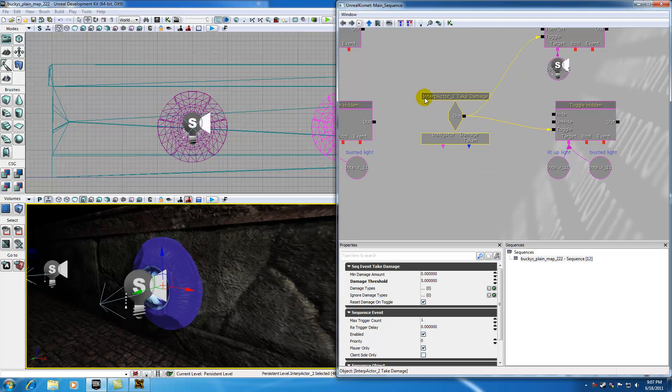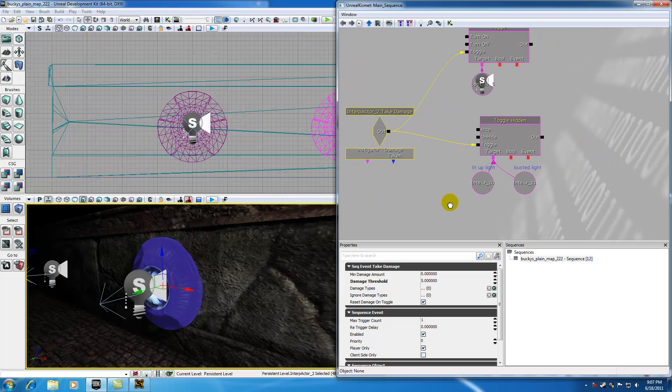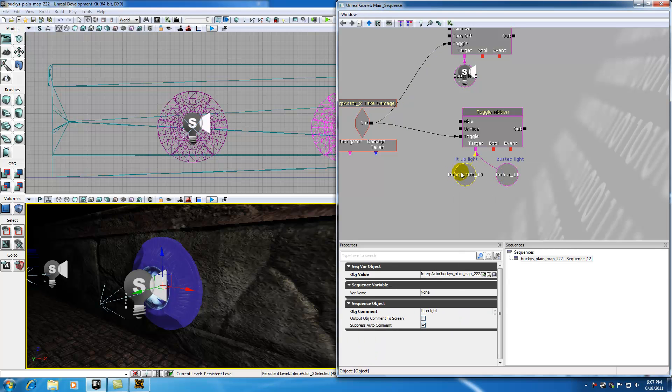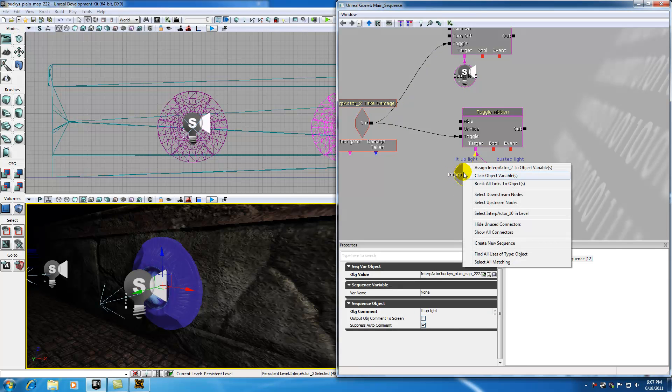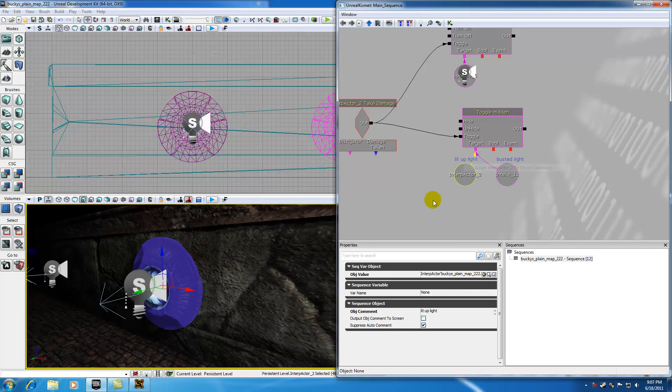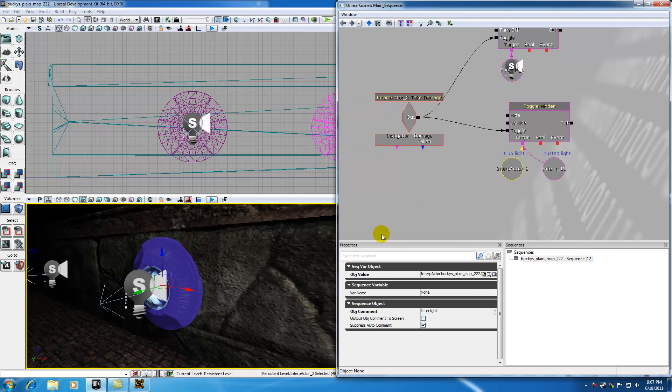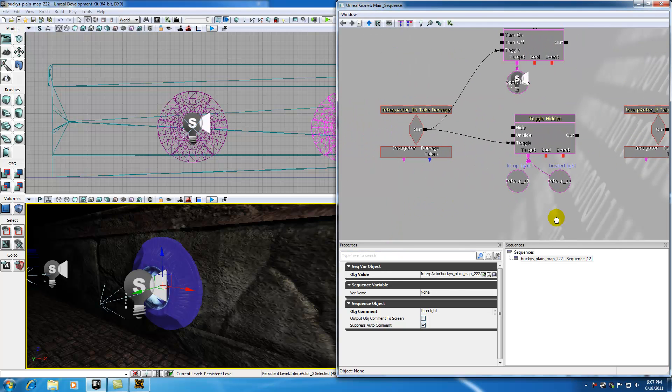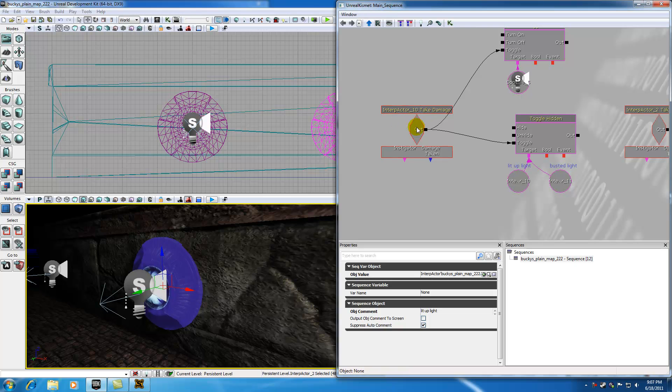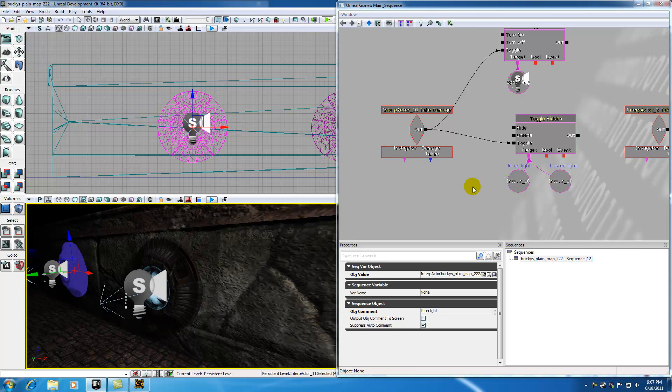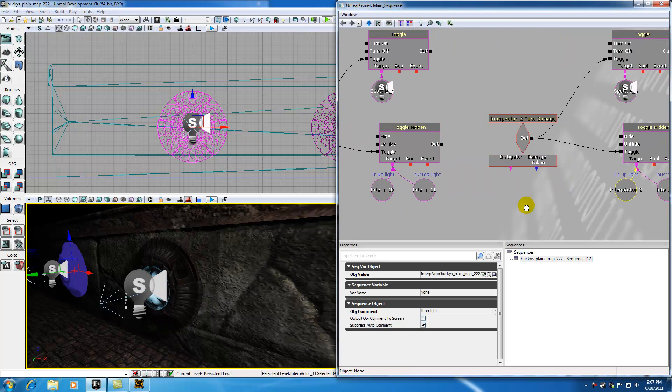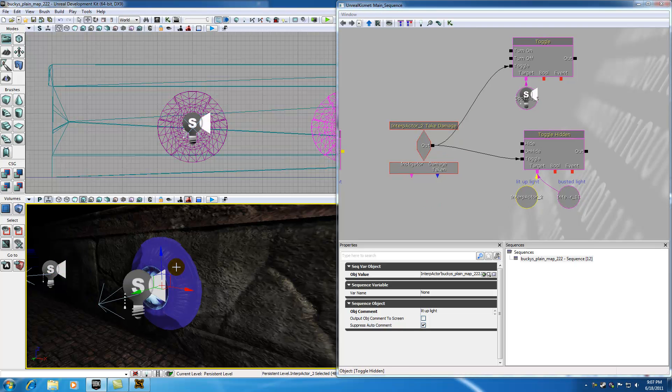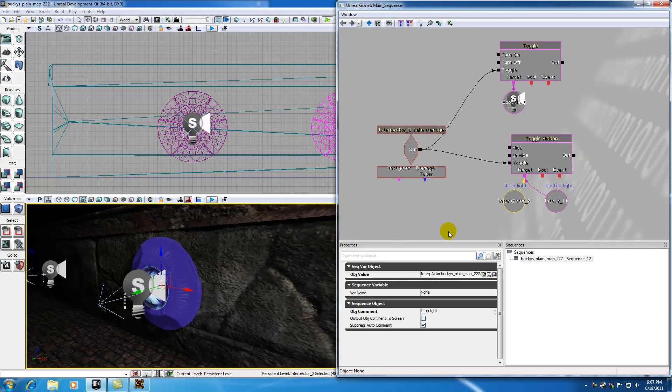So basically, with that light selected, we also want to go over here to the lit up light and right click it and put assign Interp Actor 2 to object variables. So basically, what we're doing is, this system over here references this light over here. And we're changing this system over here to reference this stuff over here.